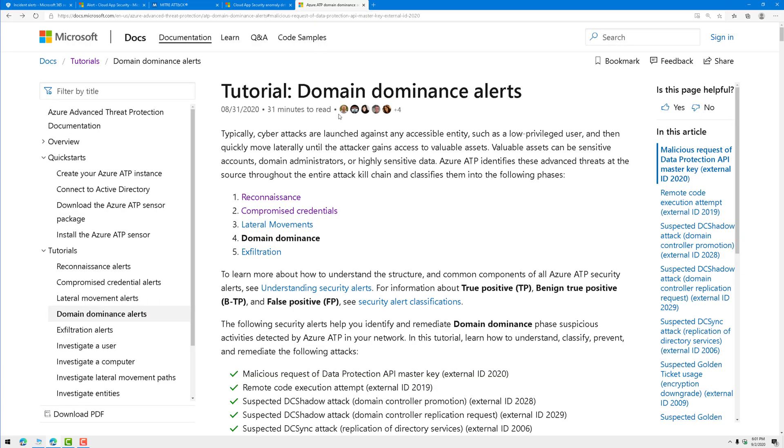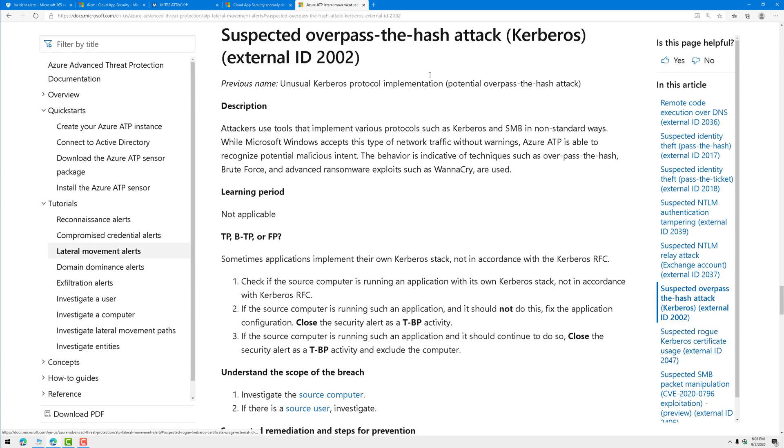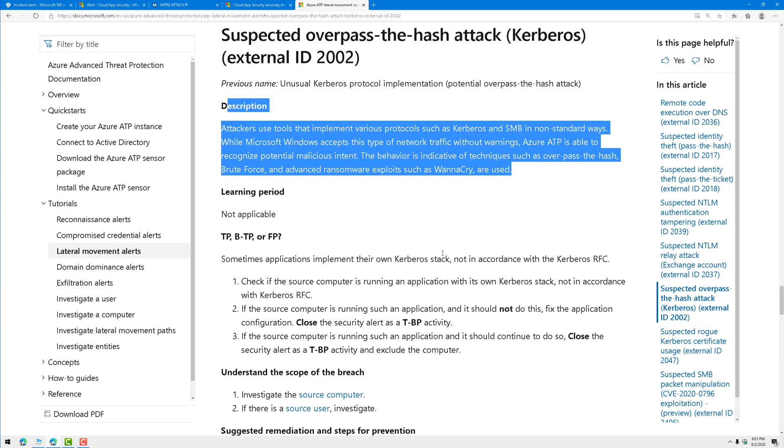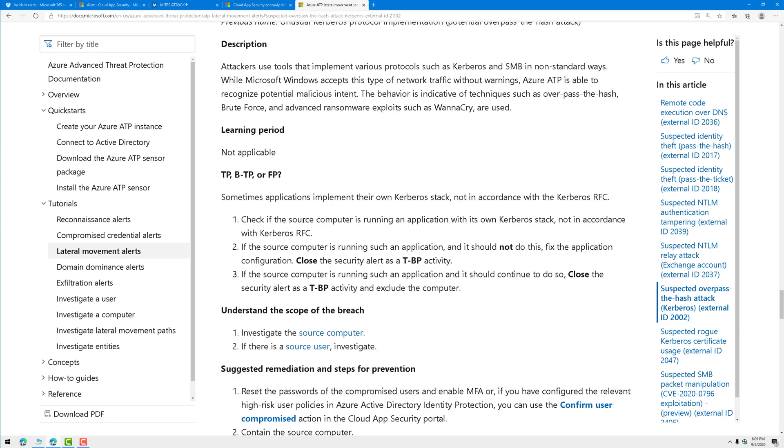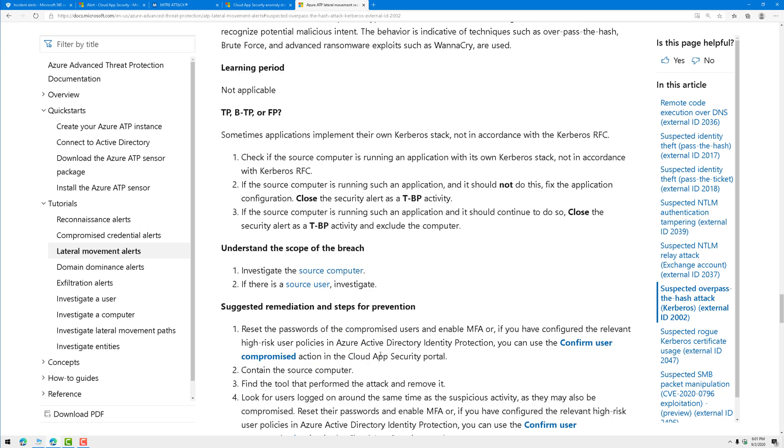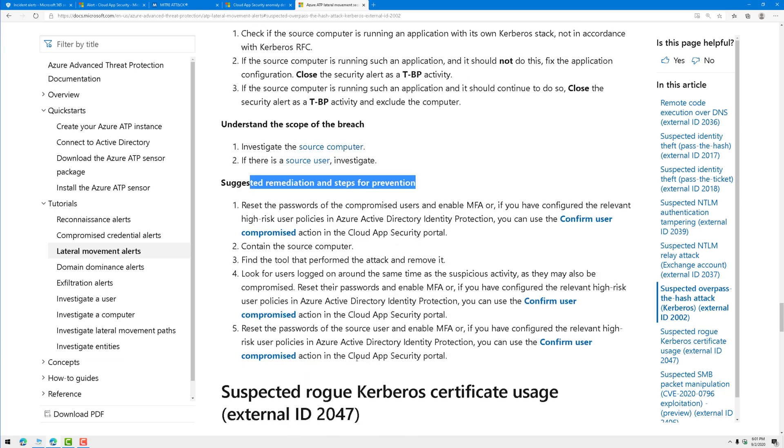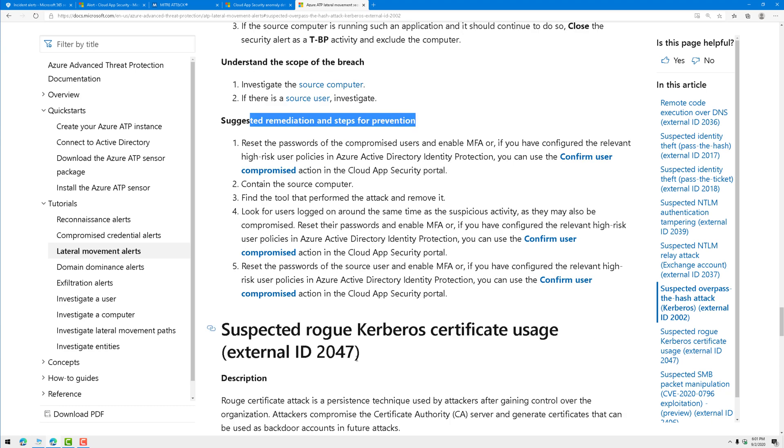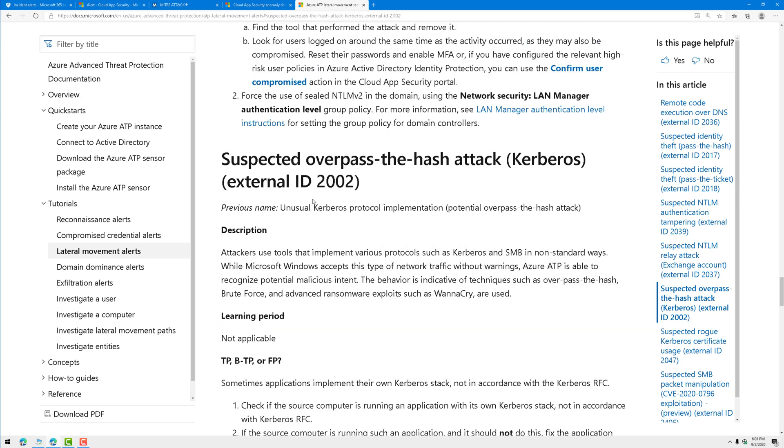Let's go to the documentation, and let's go to lateral movement, because that's the MITRE tactic that was observed. Over here on the right side, let's find it. There it is. Suspected over pass the hash attack. Everything about that alert. Then it helps me understand how to identify if it's a true positive, a benign true positive, or a false positive, and then what to do. How to understand the scope of the breach, and then suggested remediation steps, and how to respond. Use this cheat sheet. I'll put a link in the video description.